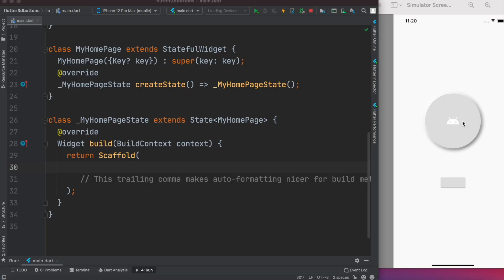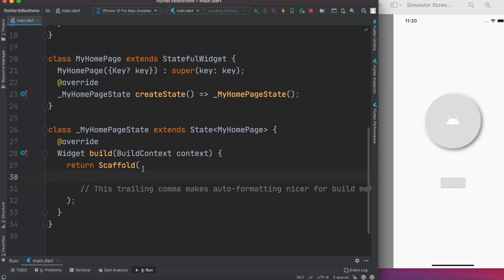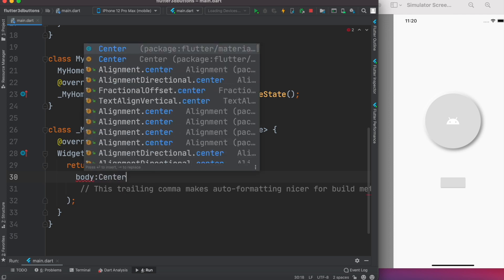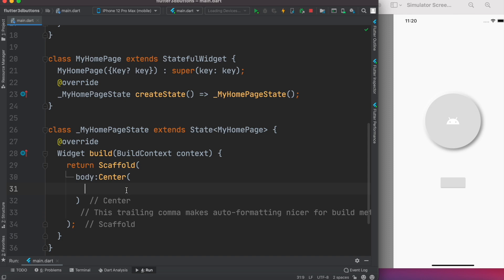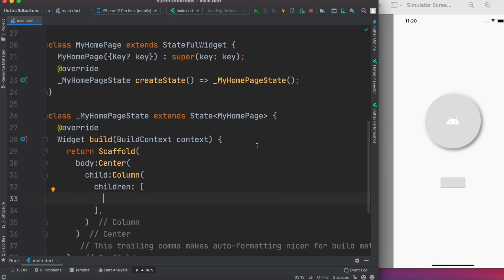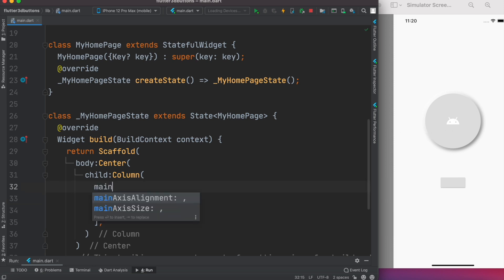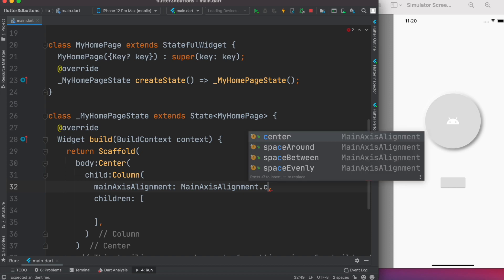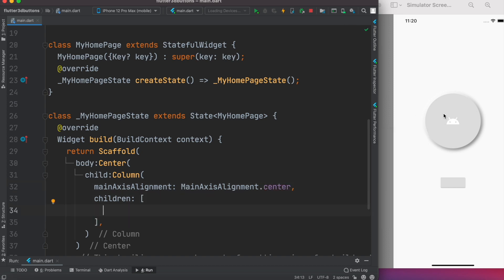Let's make this beautiful design. The first thing we want to do is put everything in the middle of the screen. Within Scaffold we'll return a Center widget, but first we need to define the body property, and within body we'll return Center. Now we have two elements, so we want to put them in a Column as a child. Within Column we'll have children, and we also want the children to start from the middle — mainAxisAlignment dot center.